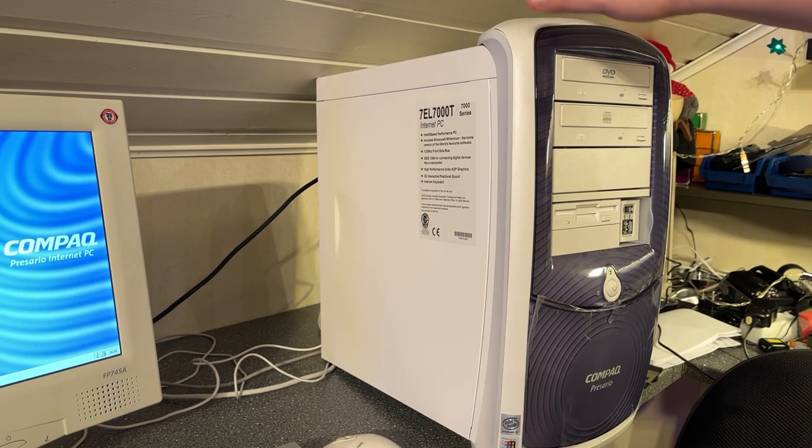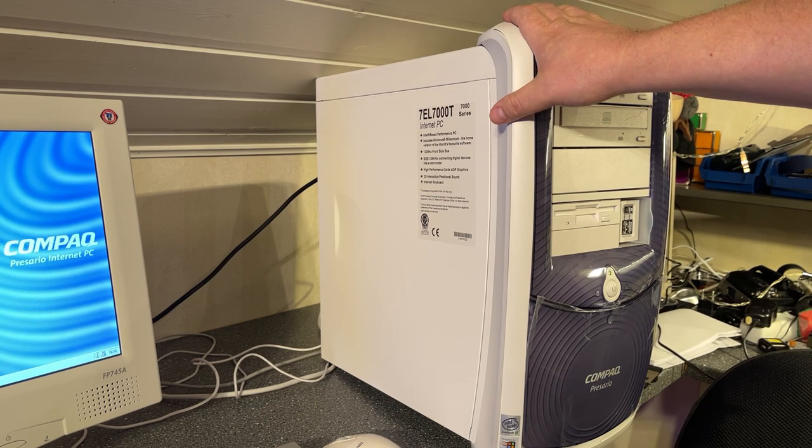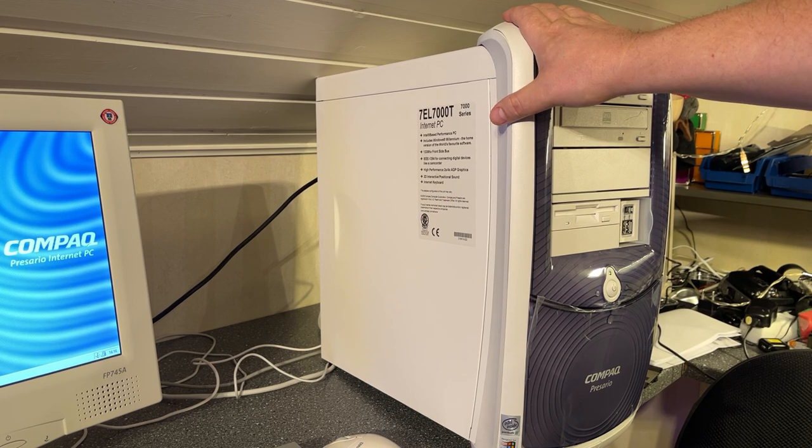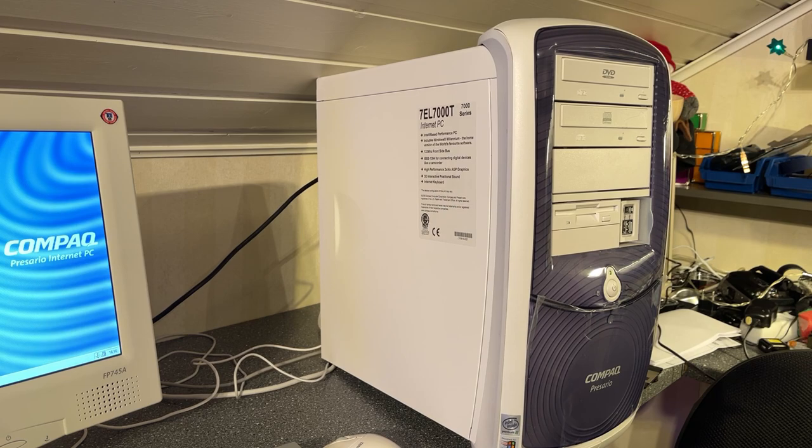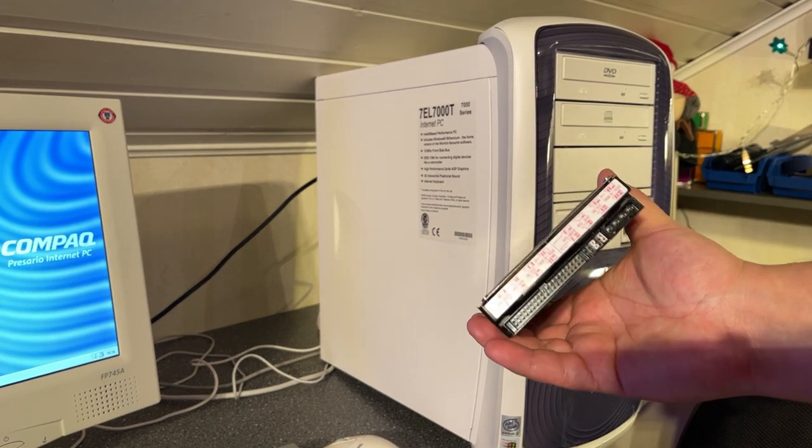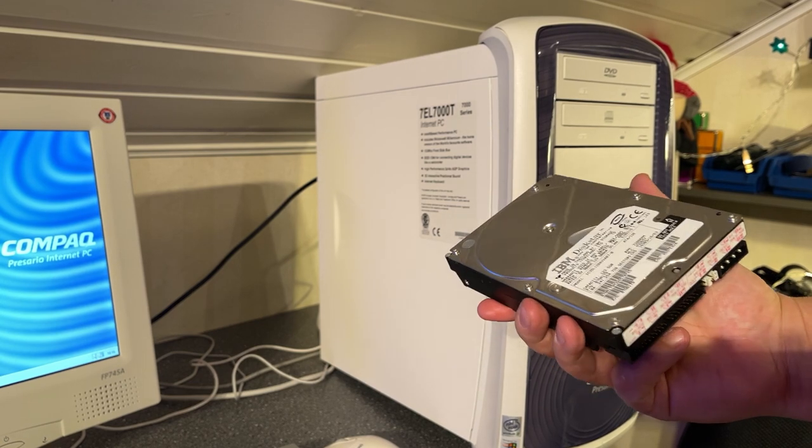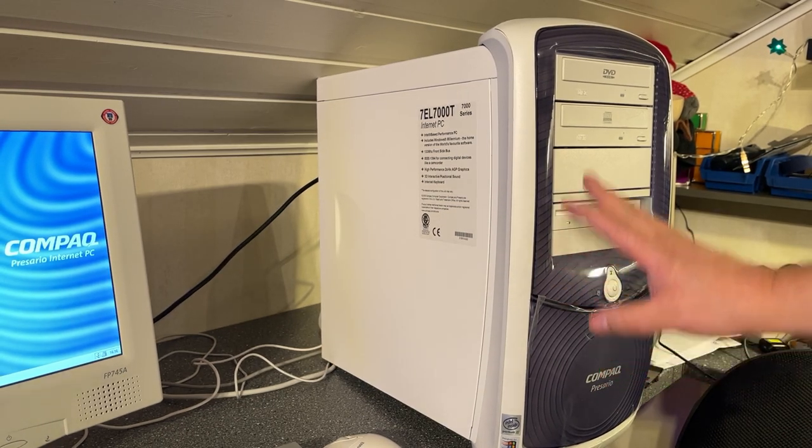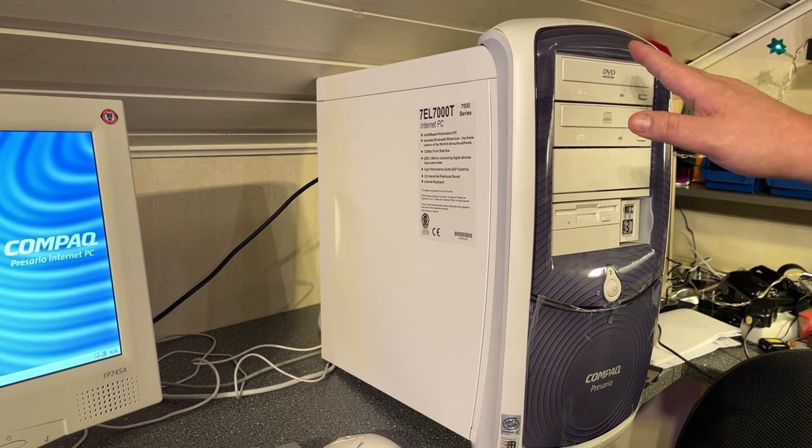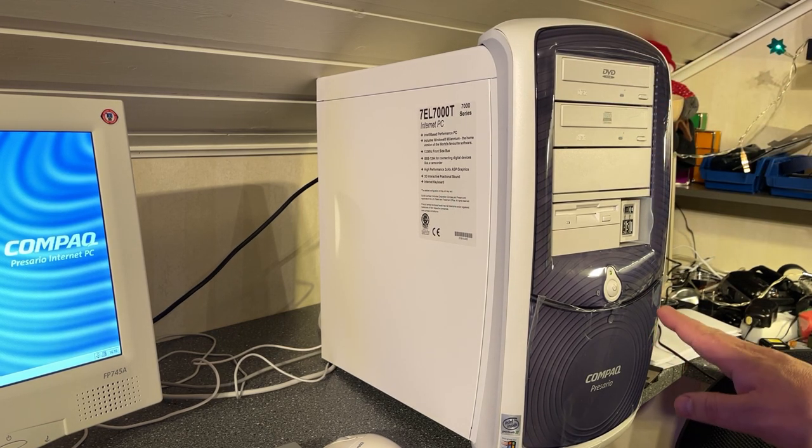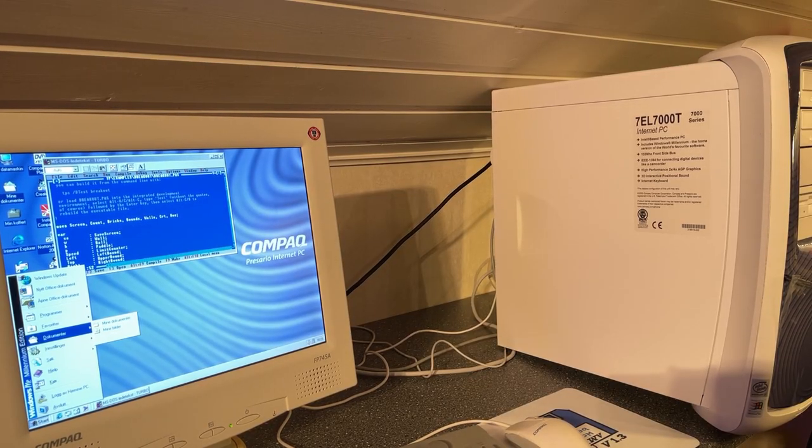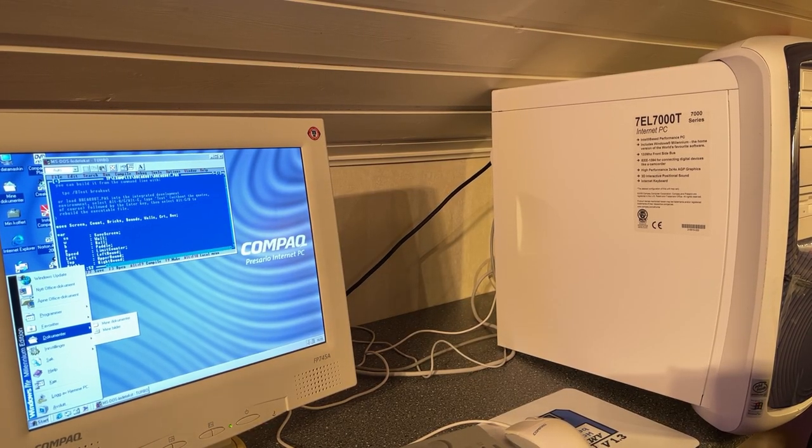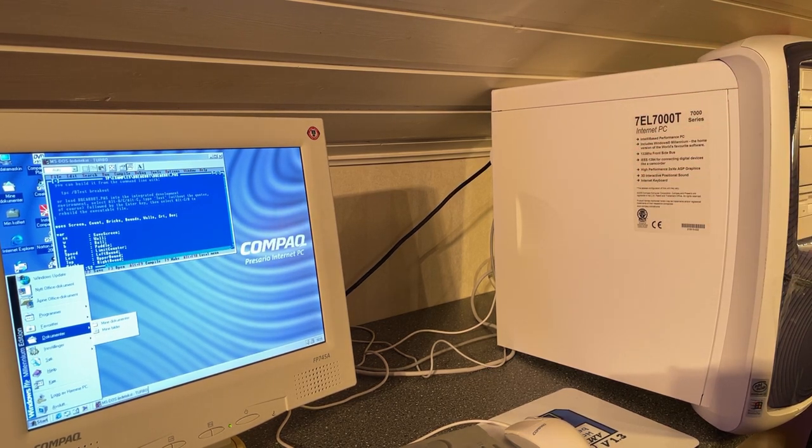So this machine has an IDE connector for hard drives and I really had to dig around in my attic to actually find an old hard drive with an IDE connector. Because I don't want to format the original hard drive of this machine, so I'm going to start by replacing the hard drive and then installing DOS. Now this machine is so big that it barely fits on my desk. However the inside of the machine is pretty empty.